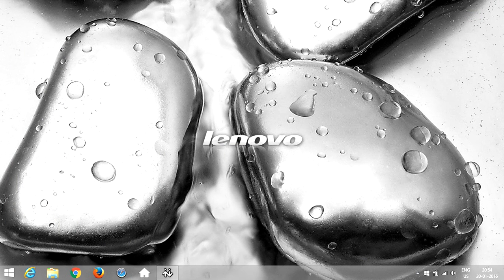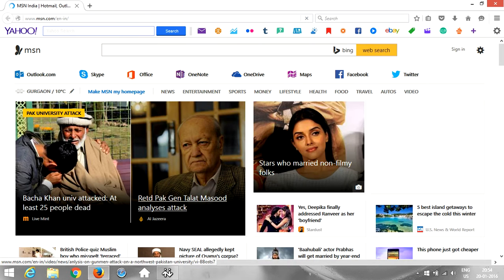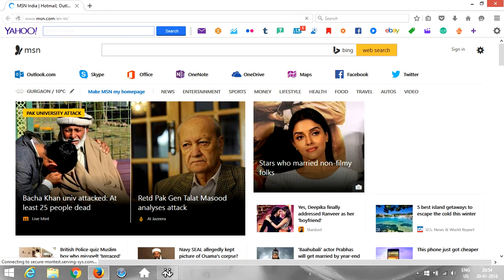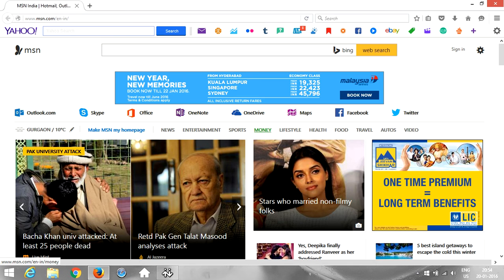Once we close it, we again go to Mozilla and open it. Here it is, the home page has been changed from Yahoo to MSN. It's really simple.